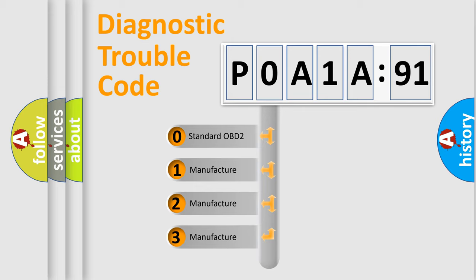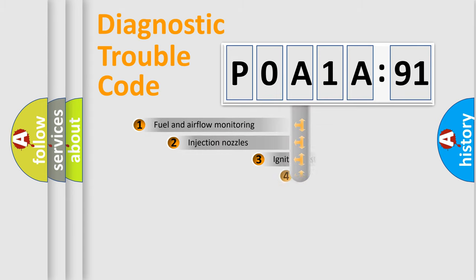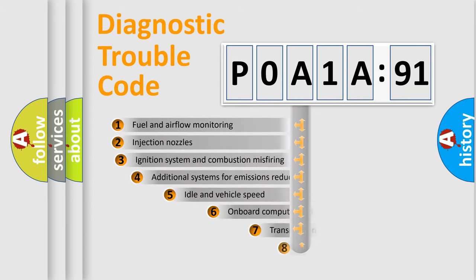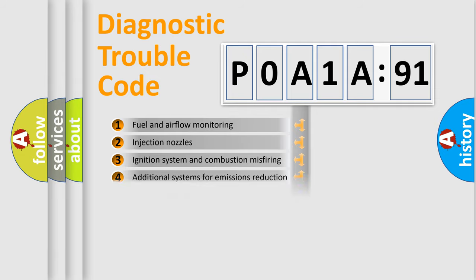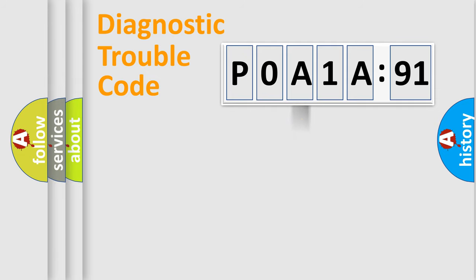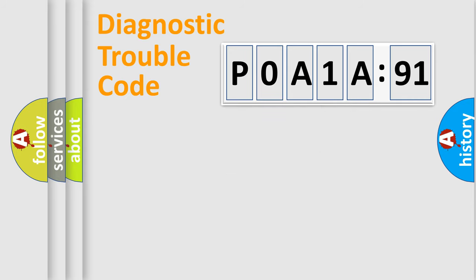If the second character is expressed as zero, it is a standardized error. In the case of numbers 1, 2, 3, it is a manufacturer-specific error. The third character specifies a subset of errors. The distribution shown is valid only for the standardized DTC code. Only the last two characters define the specific fault of the group.